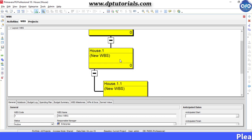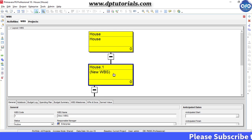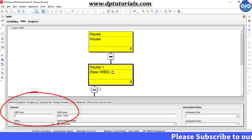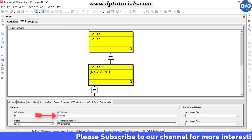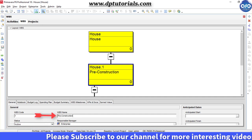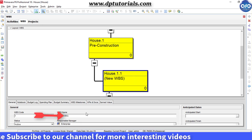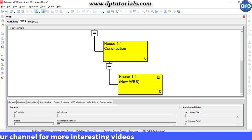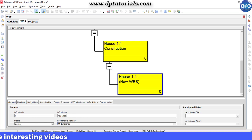Now select the first WBS and go to the general tab in the details at the bottom. In the name field, enter 'Preconstruction', then the next level WBS as 'Construction', and the next WBS as 'Key Milestones'.